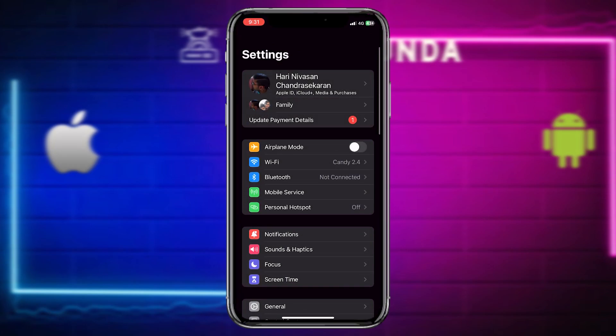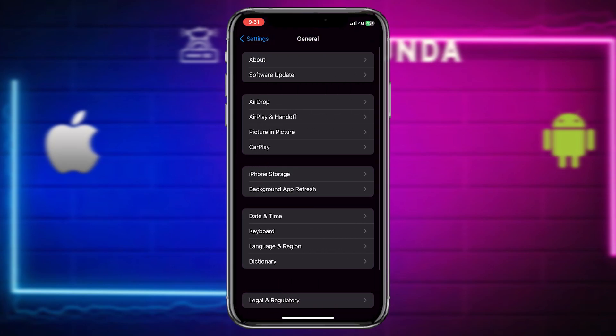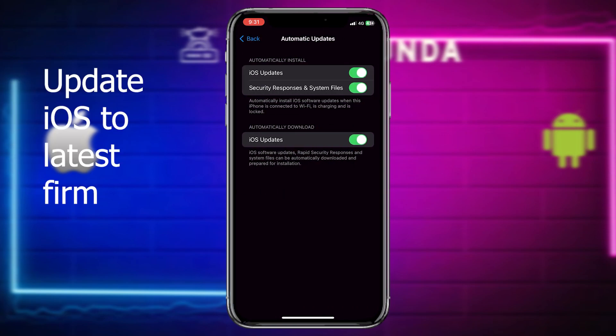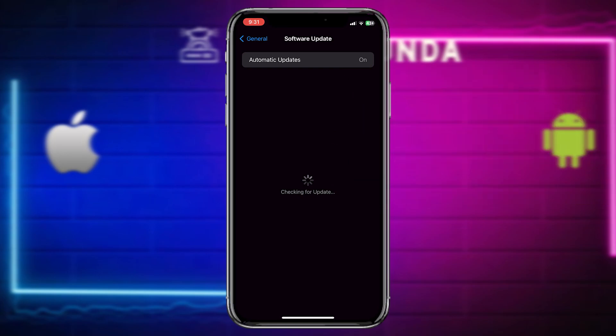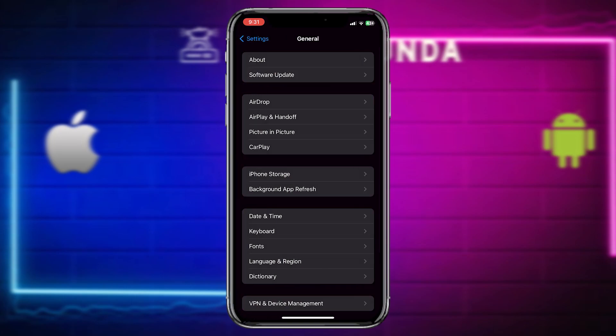So for that, make sure your iOS is up to date. Just go to general software update and make sure your automatic updates is on. And then check for the latest update. Okay, I have an update and I will be updating it tonight.